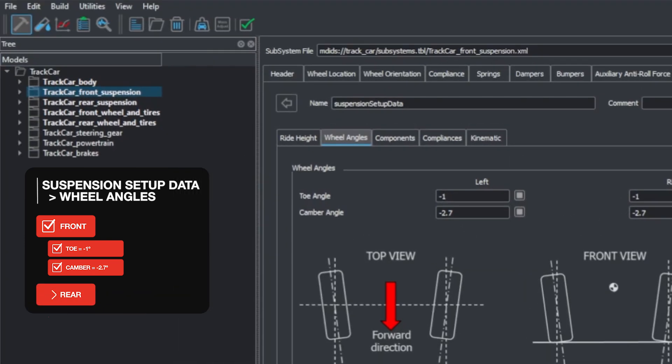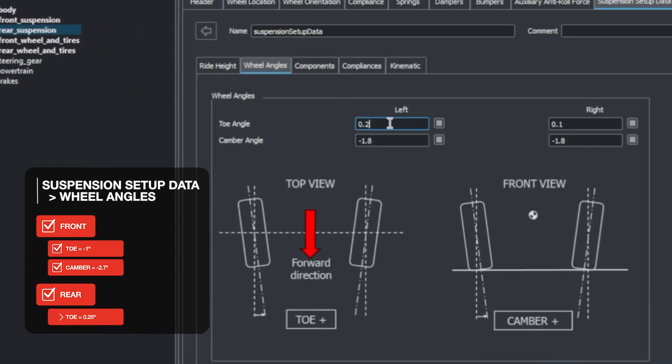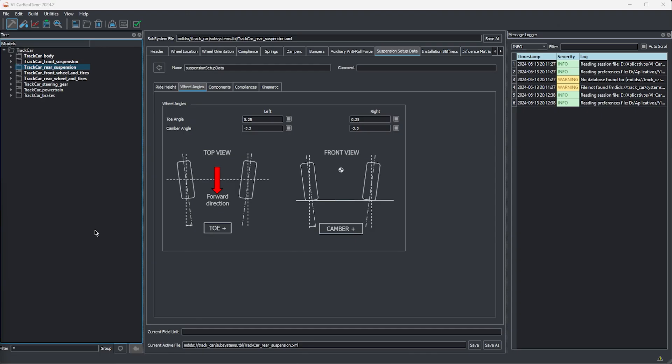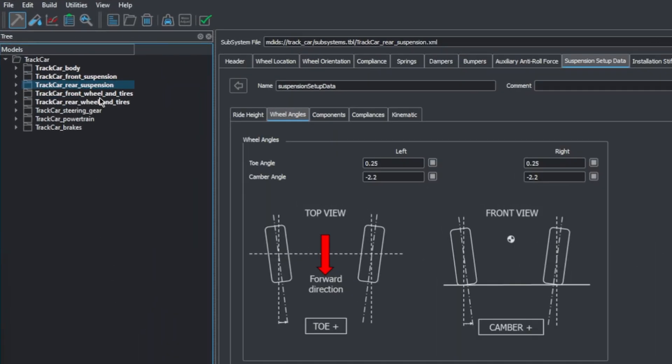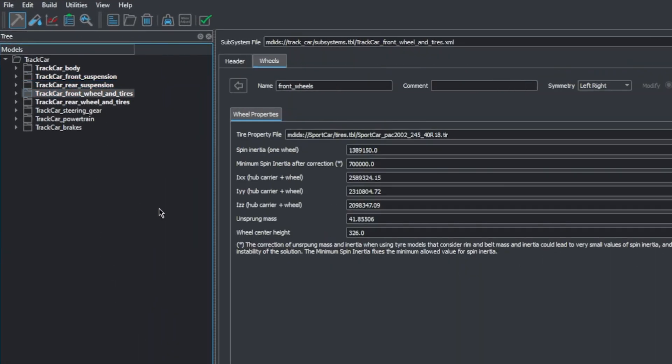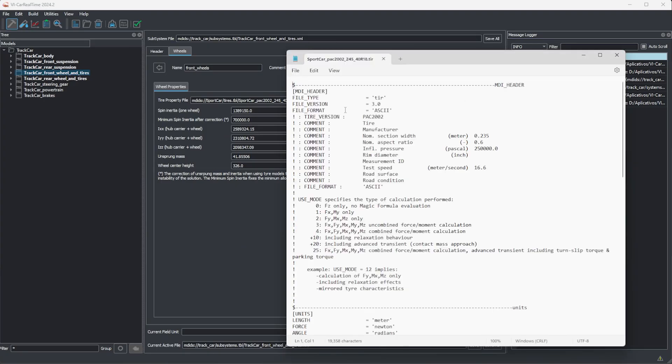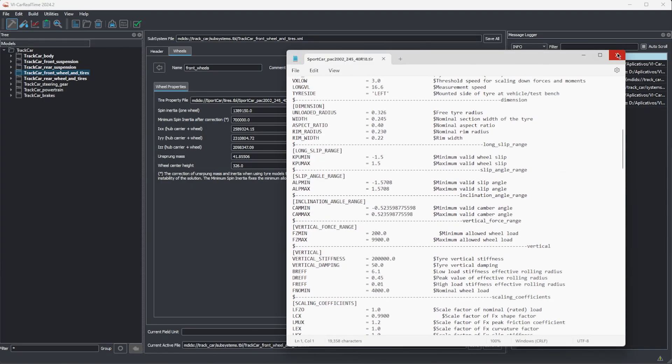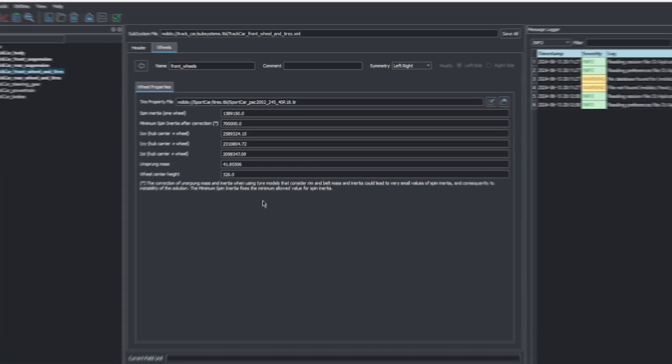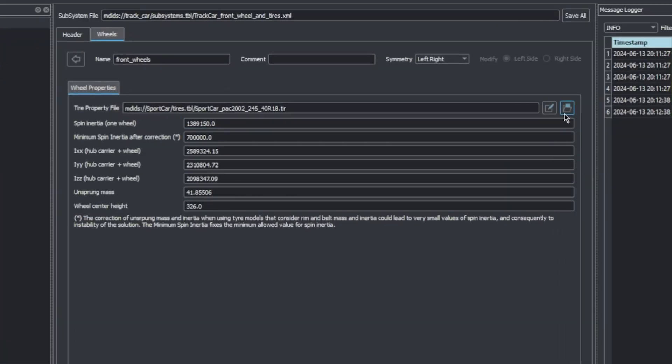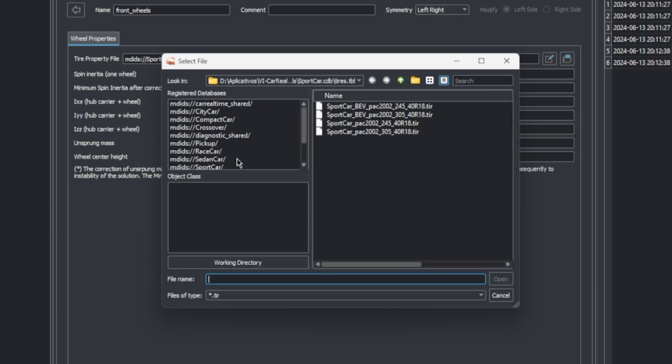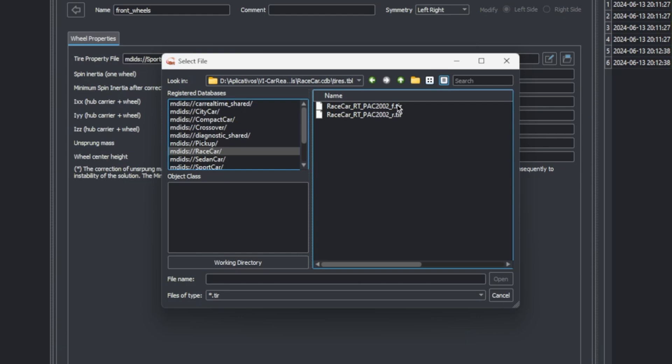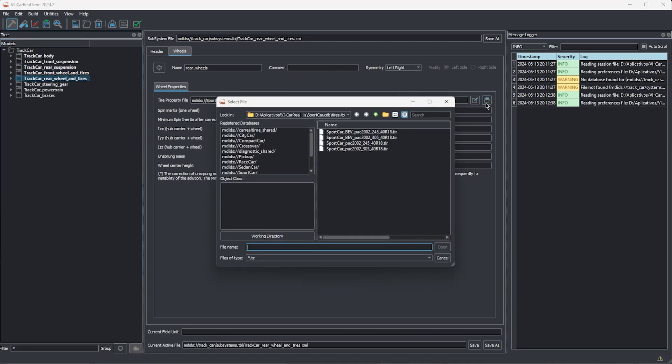Now, let's do the same for the rear suspension and set it at positive 0.25 degrees, meaning toe in, and minus 2.2 degrees of camber. Our last update for this episode will be tires with more grip. We'll click on the front wheel and tire subsystem once again. Tire models are complex items and are defined within their own property files that can be analyzed by clicking this icon. We have a race tire model available that we can install on our car. We can browse for it by opening the file dialog. We'll look for the race car database and select the front tire .tir file. Let's now do the same for the rear tires.